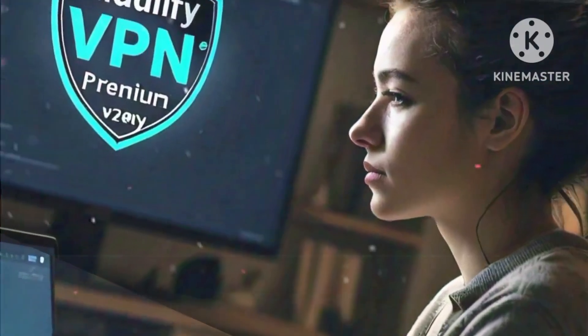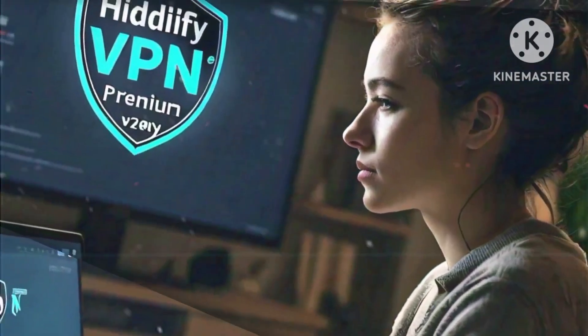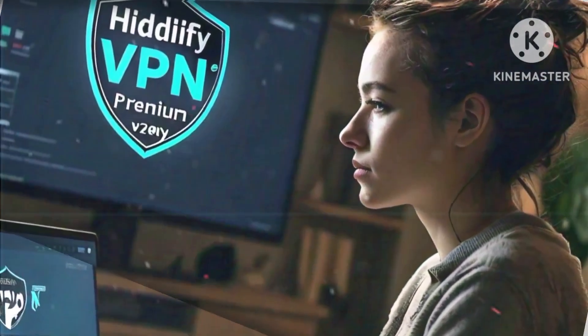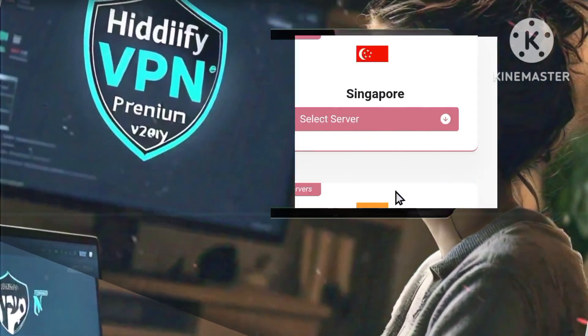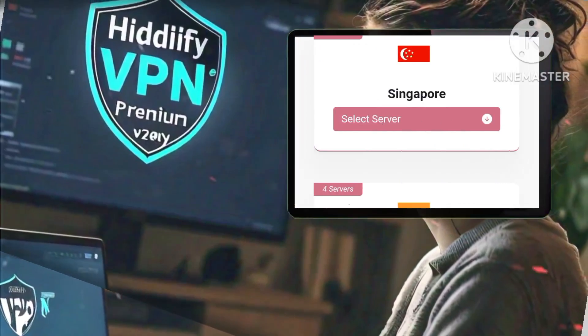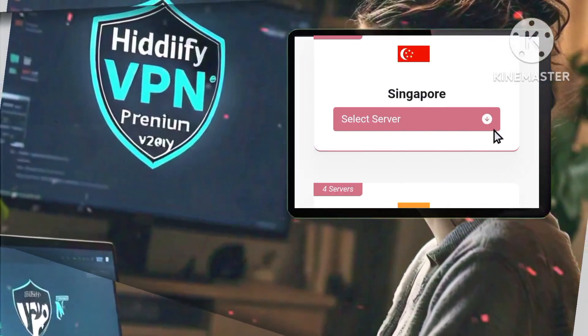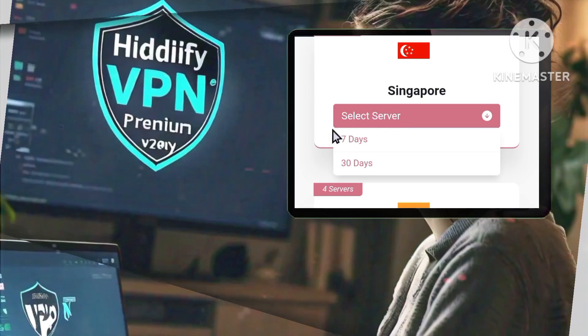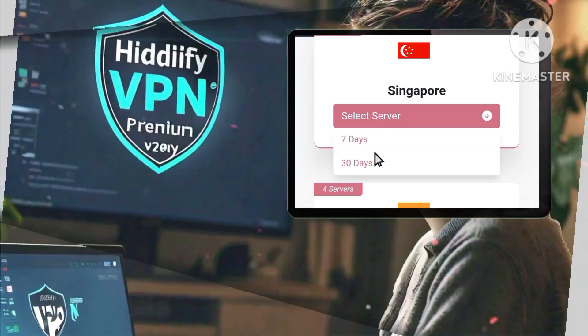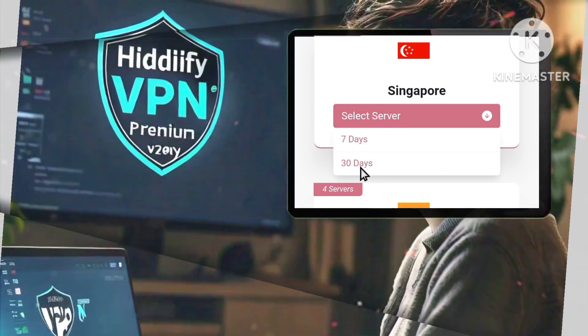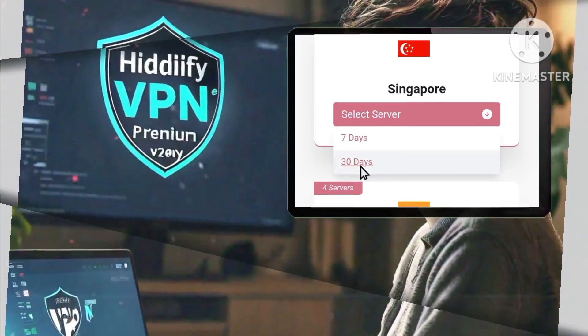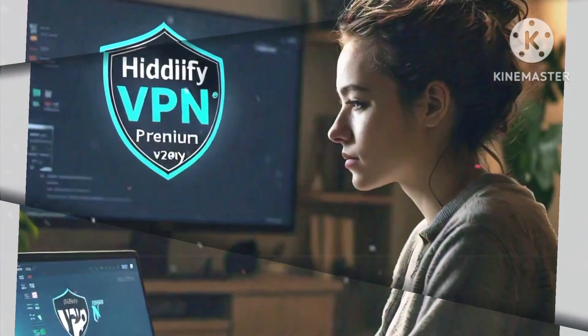Step four: now it's time to select your desired server location. Tap on select server and specify your server duration. Setting it to 30 days is ideal for convenience and uninterrupted service.